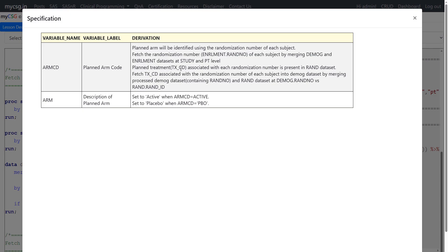The planned treatment TXCD associated with each randomization number is present in the RAND dataset. So enrollment has the randomization number, and the treatment associated with a particular randomization number is in a second dataset called RAND. We first fetch the randomization number for the subject and then use the randomization code to get the associated treatment. Note that the randomization number variable name is slightly different in the RAND dataset versus enrollment, so we'll have to handle that appropriately.